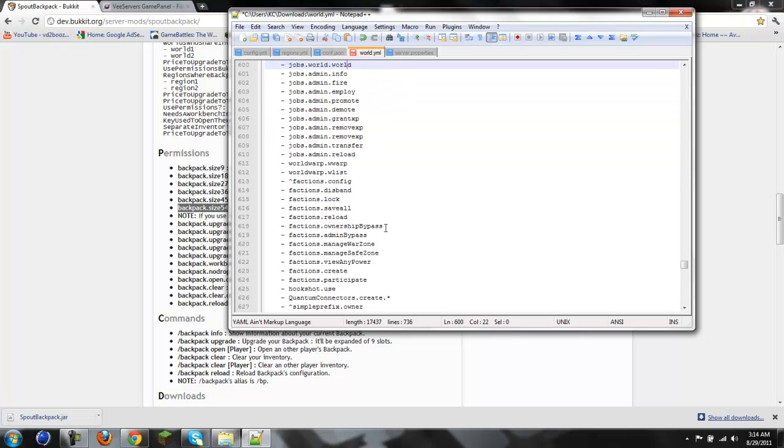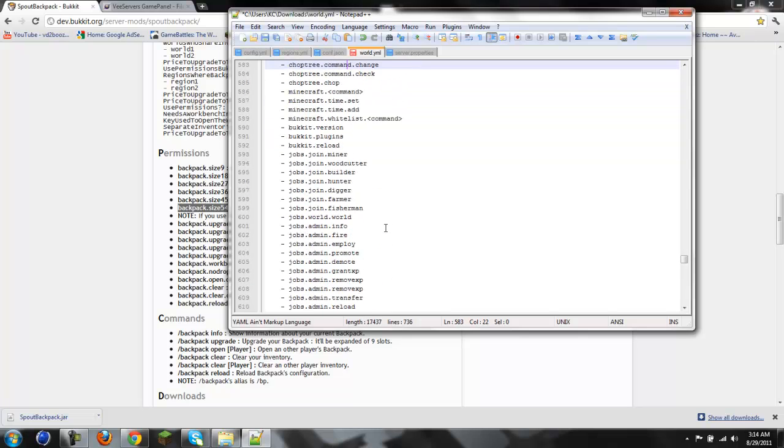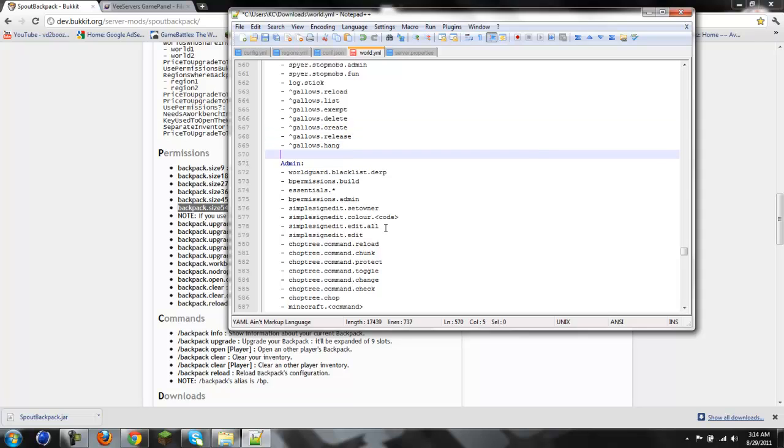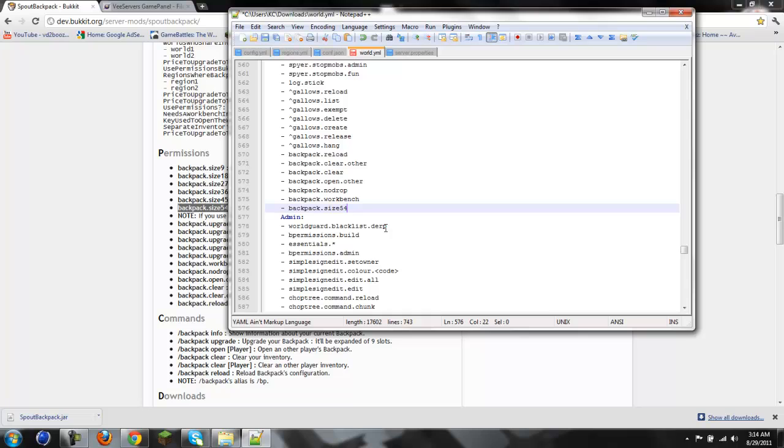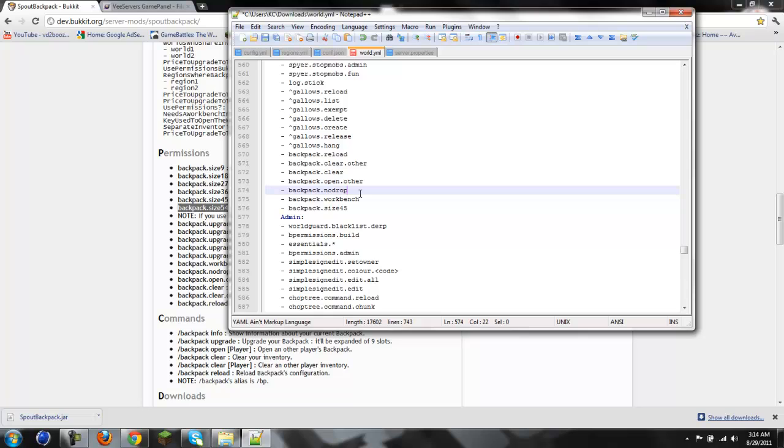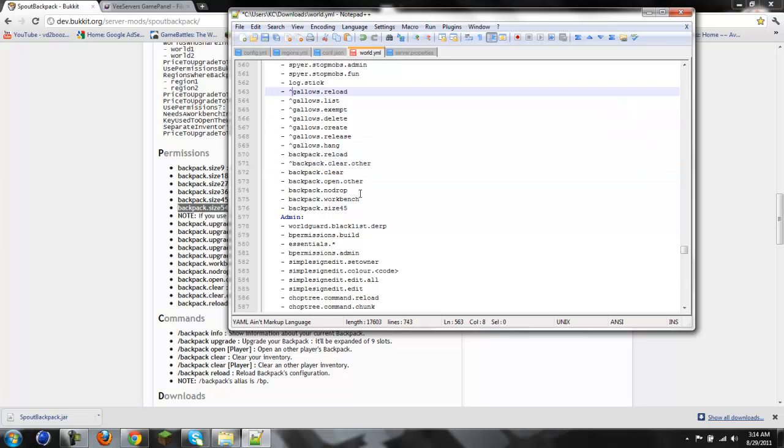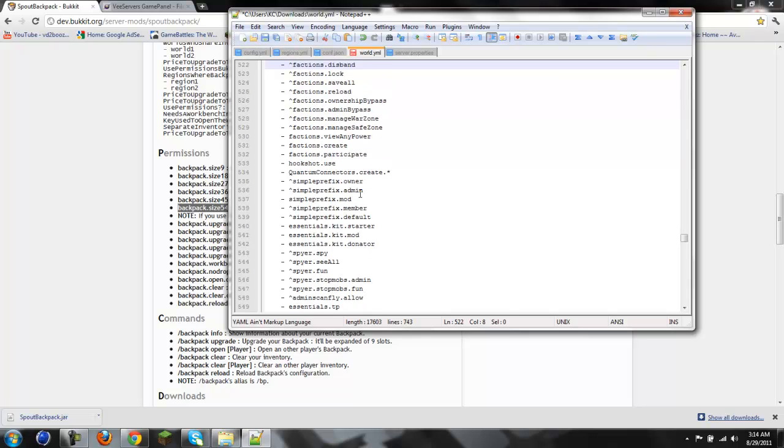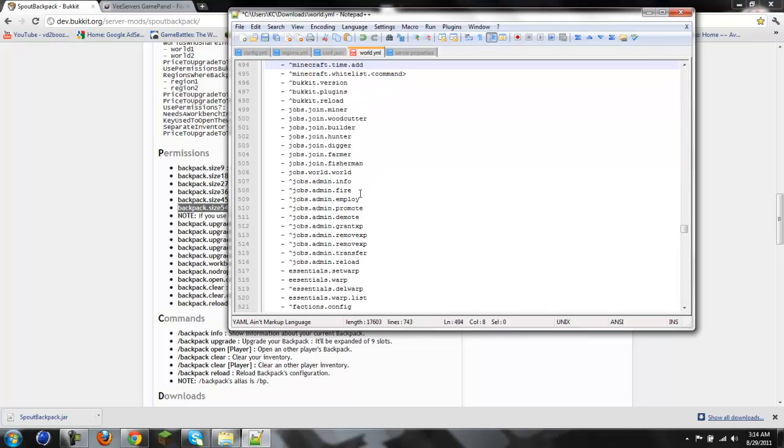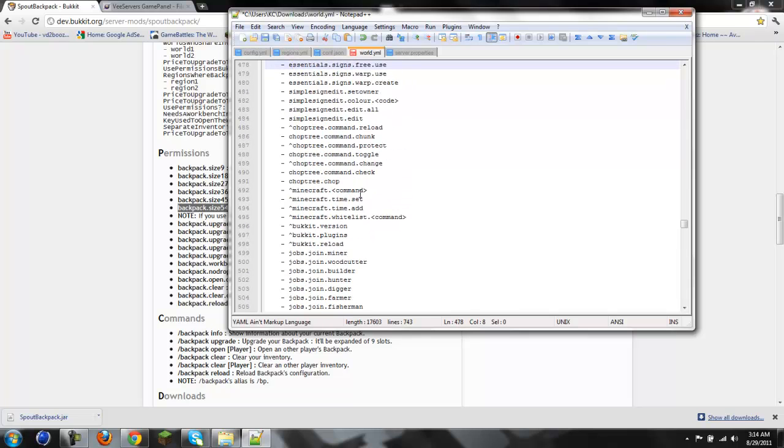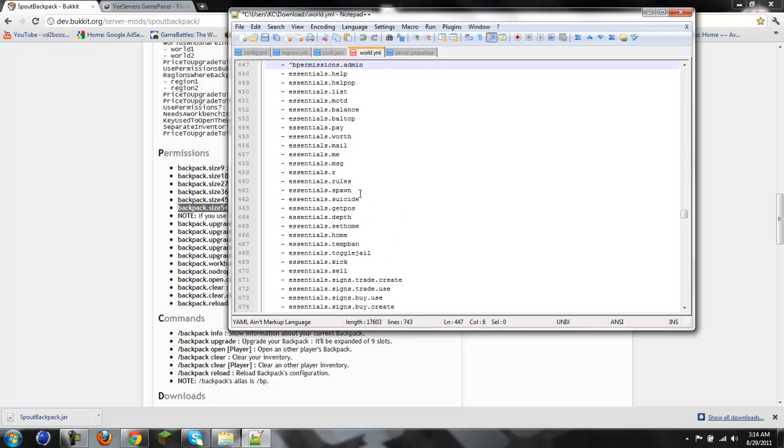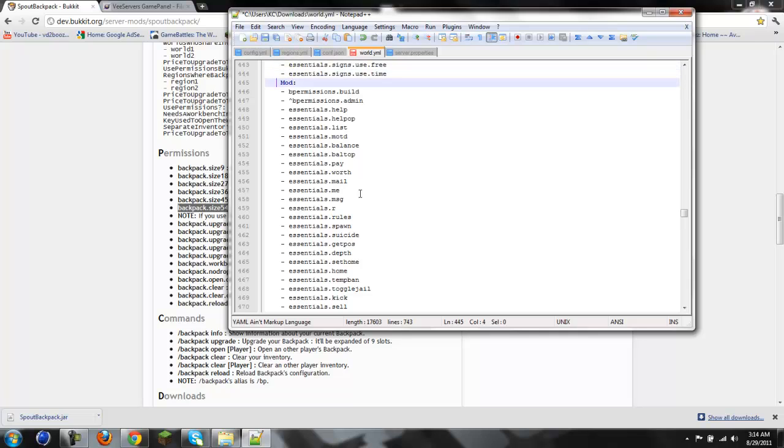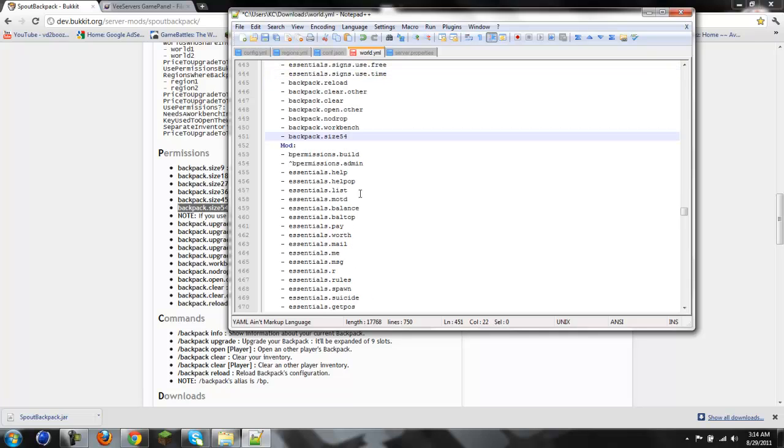Next, what we're going to do is we're going to go up here to moderator. And instead of doing size 54, we're going to do size 45 for them. Now normally I'd be doing the carets to make it not work for everybody. But I really don't feel like working on every single person's, like, copy and pasting every single thing over there and then inserting the carets.